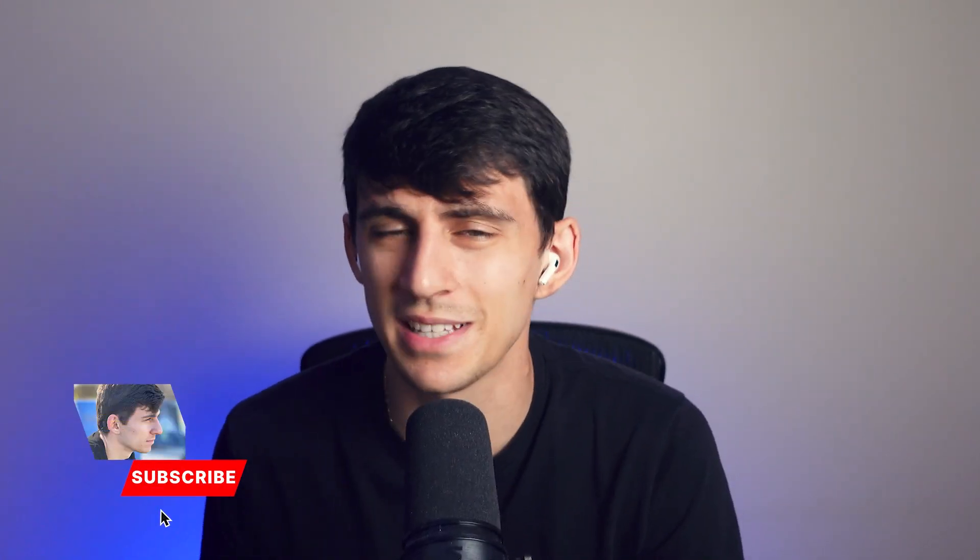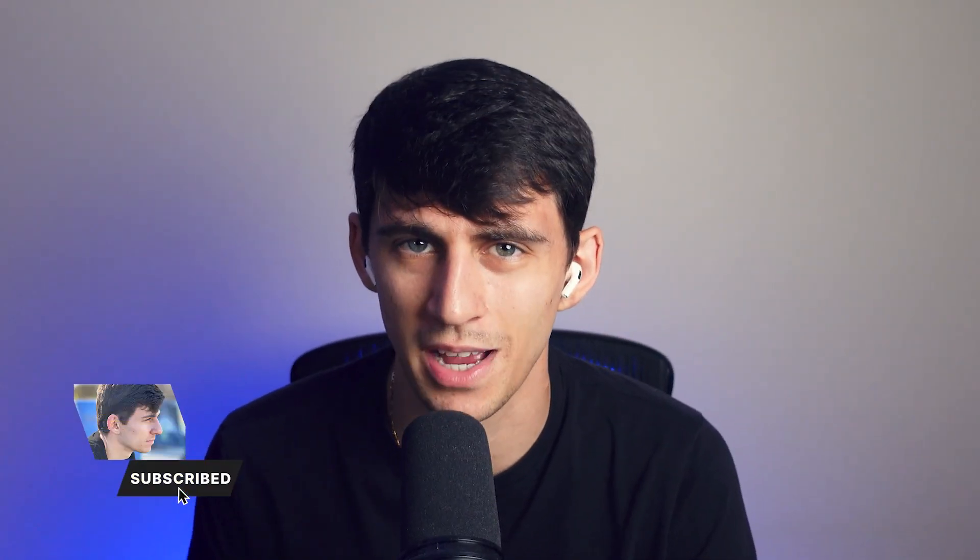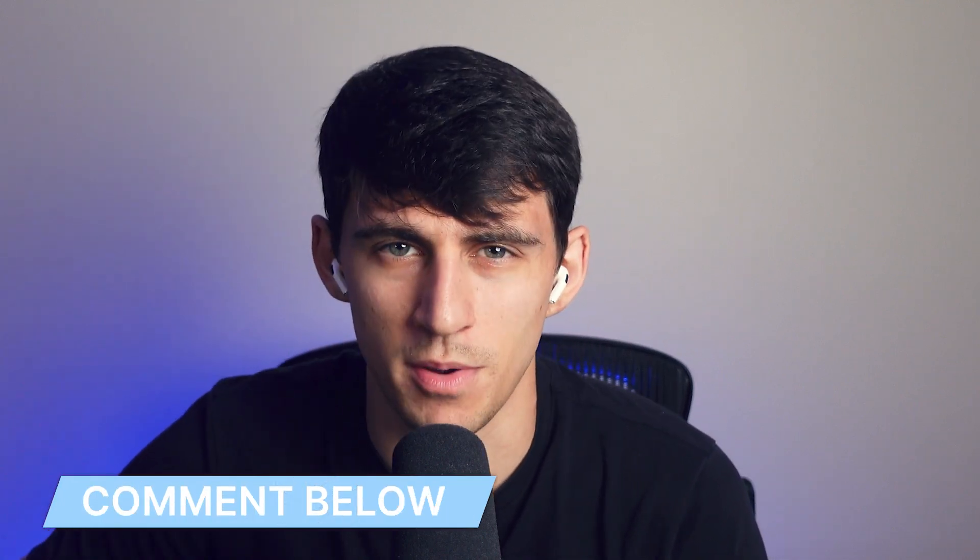With that being said, thank you so much for watching this video. If you liked it, make sure to hit that like button, subscribe and comment down below what your thoughts are on this new update. Thanks for watching and we'll see you in the next one.